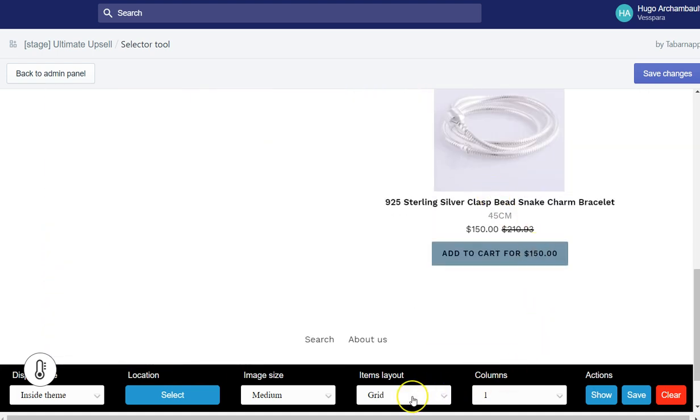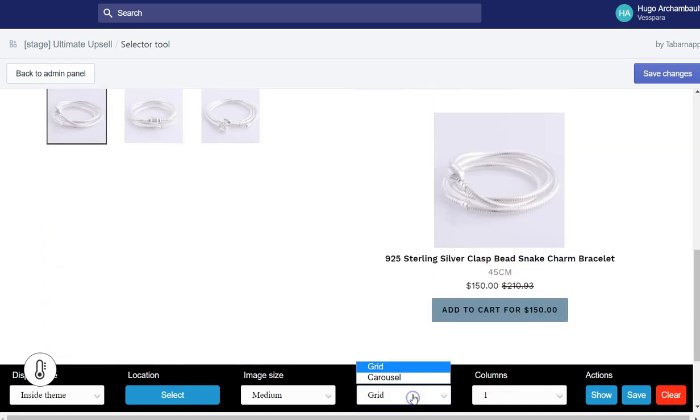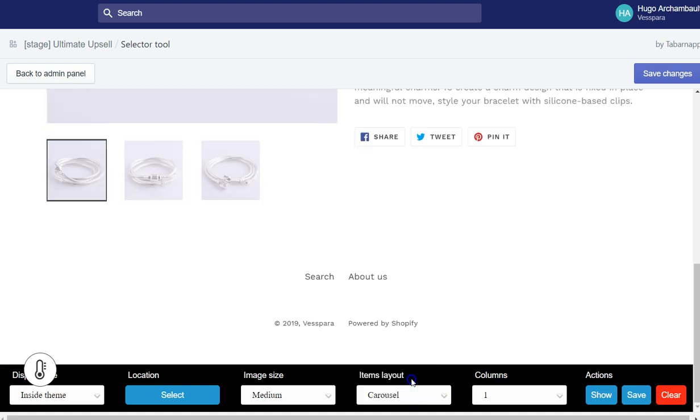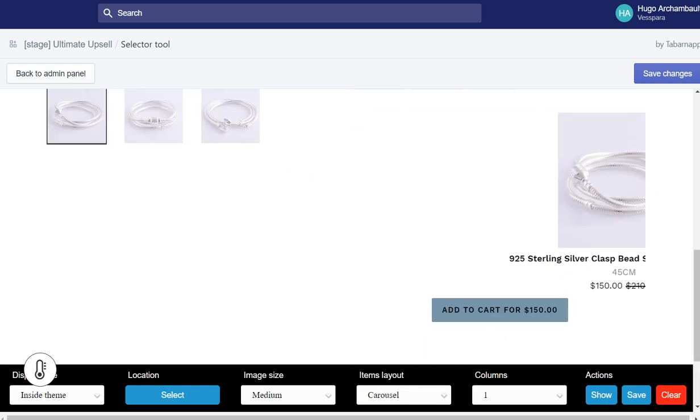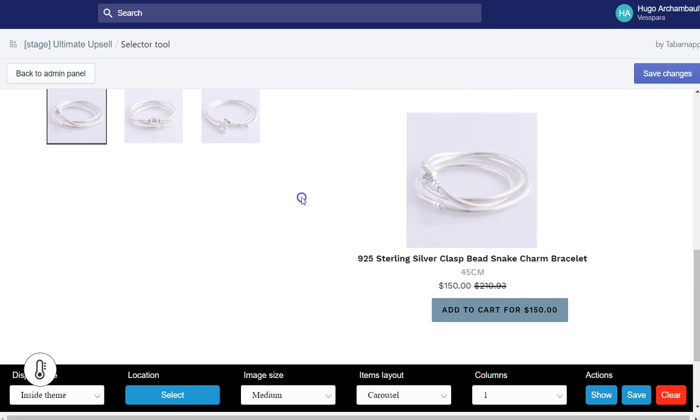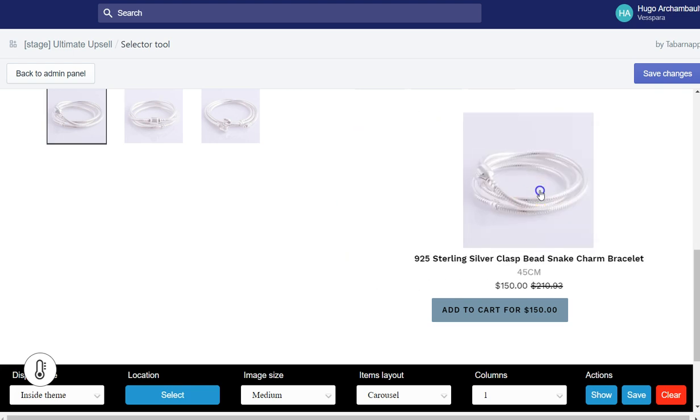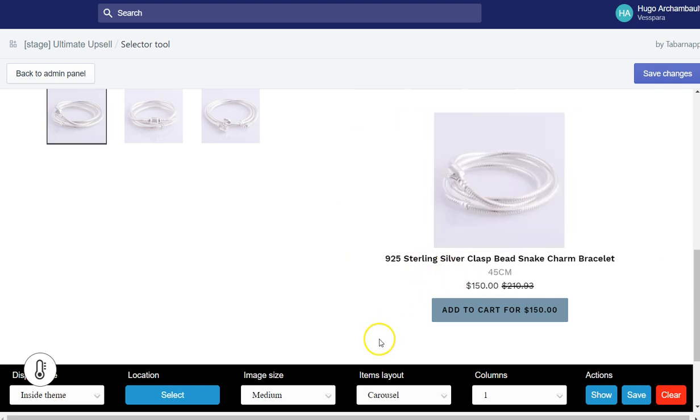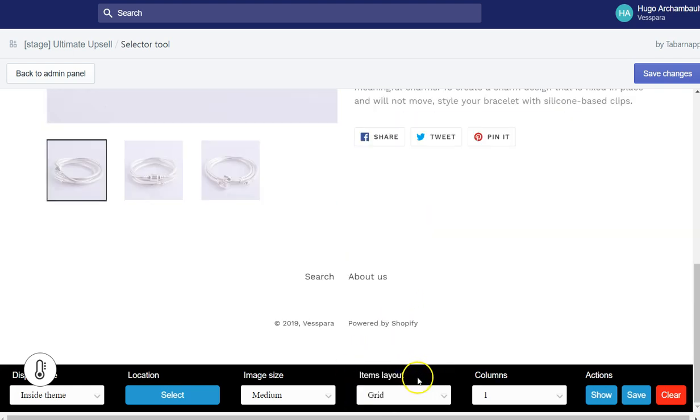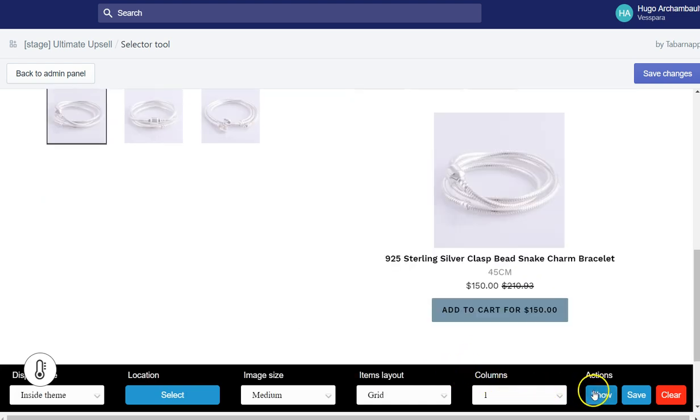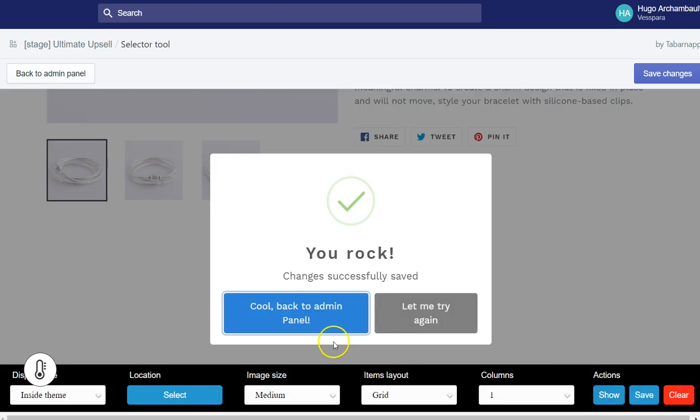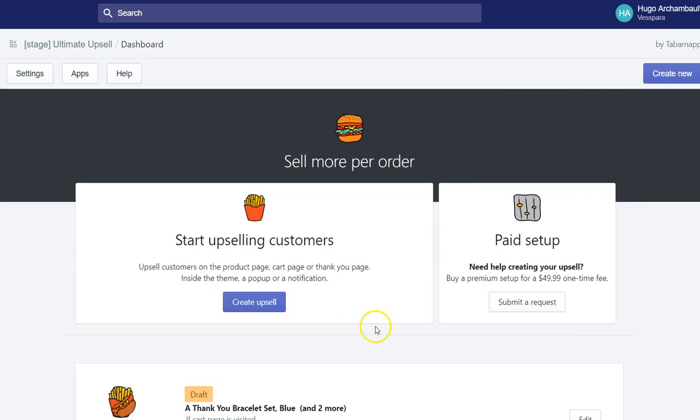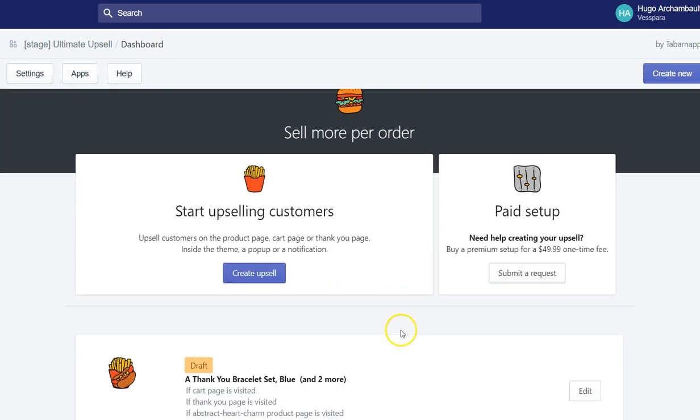And then if you have more than one product, you could also select the carousel. So that would allow you to swipe the product left, right on mobile and desktop. But I only have one, so I'll let it as a grid. And then I can click save and go back to admin panel.